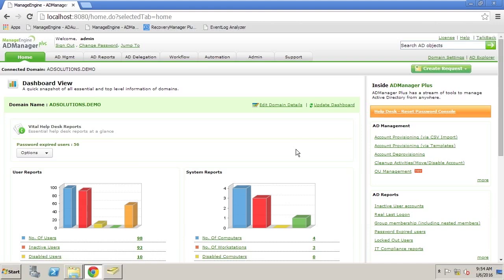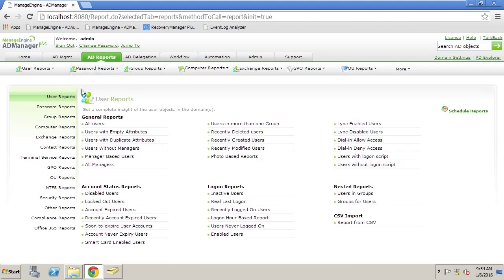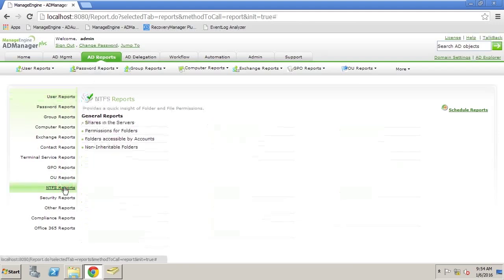AD Manager Plus has the capability of giving you insight into the permissions on any folder on any server that you have access to. All of this information is available through the AD reports. Under our AD reports, you'll see that we have many canned reports, but specifically NTFS reports.